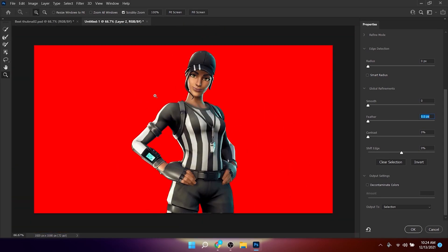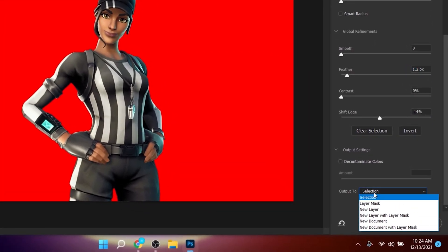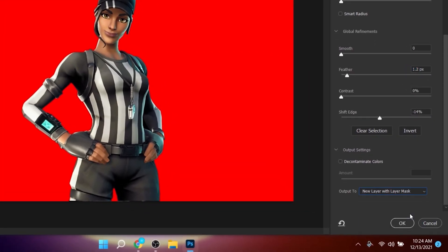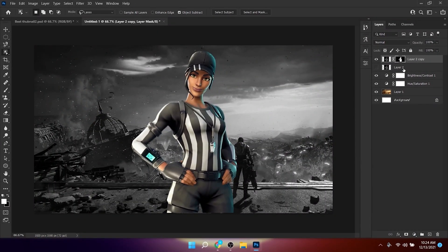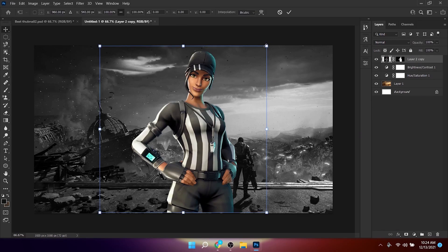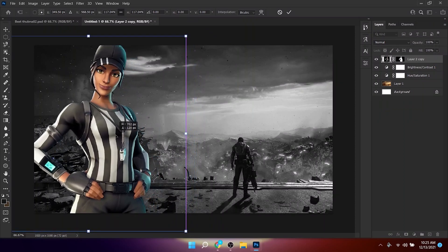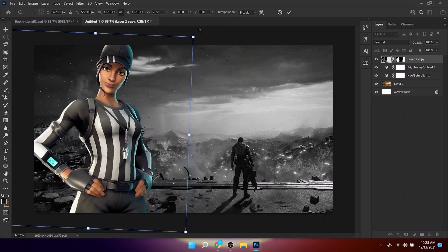It looks pretty good. Lower the Shift Edge, increase the Feather, then go to Output To and make sure it's set to New Layer with Layer Mask and click OK. Delete the original layer and now you'll have the character without a black background. Resize and position it, and tilt it if you want.